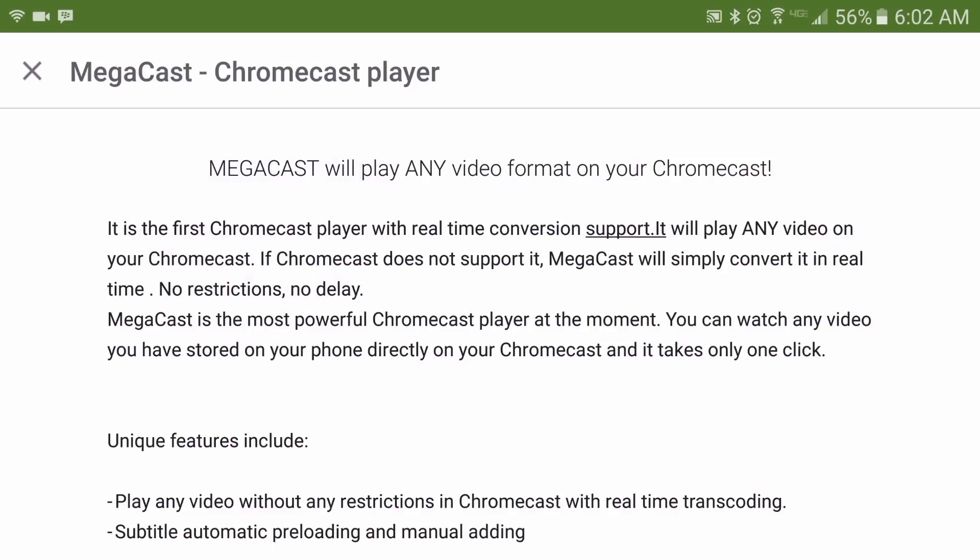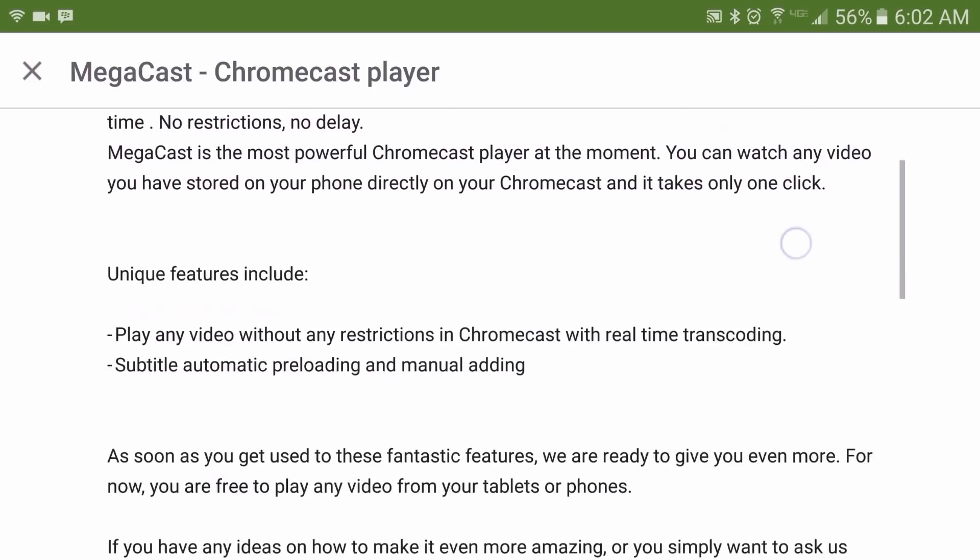It will play any video on your Chromecast. If the format is not supported, MegaCast will simply convert it in real time — no restrictions, no delay. Pretty nice app.